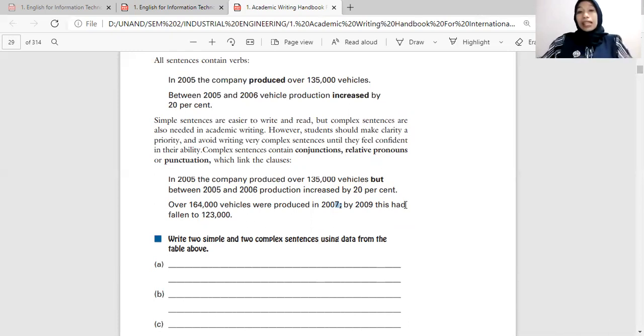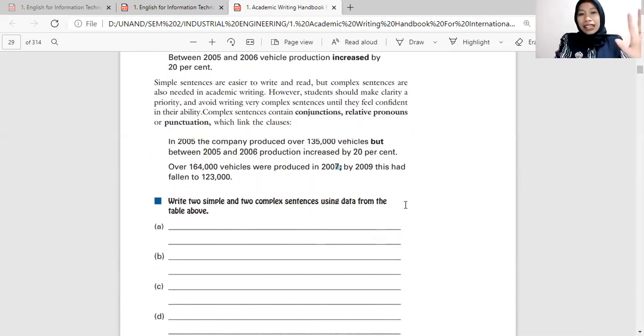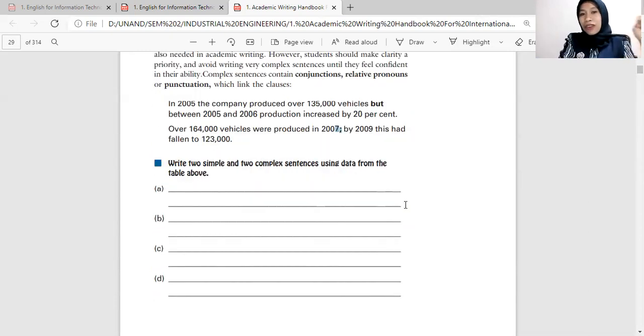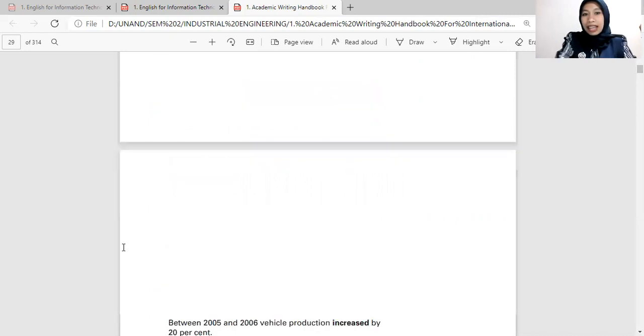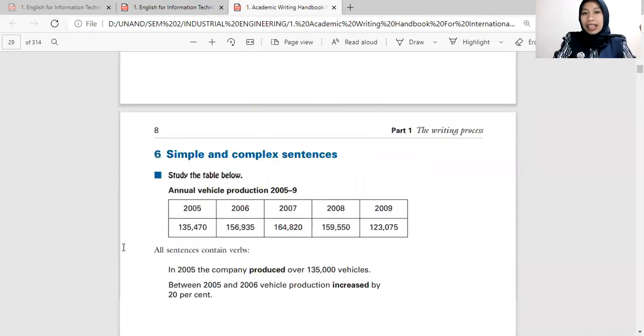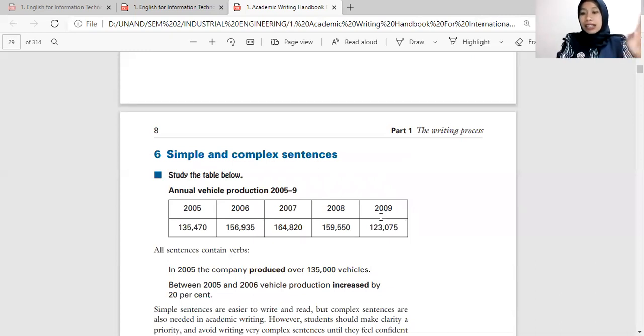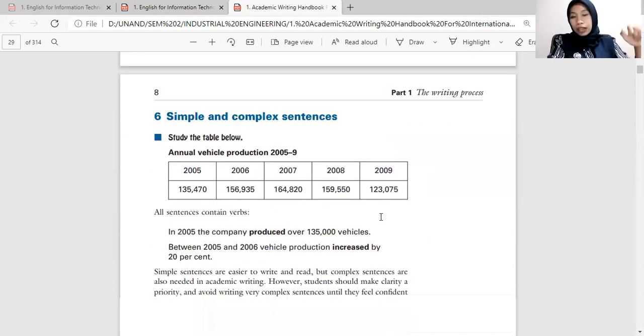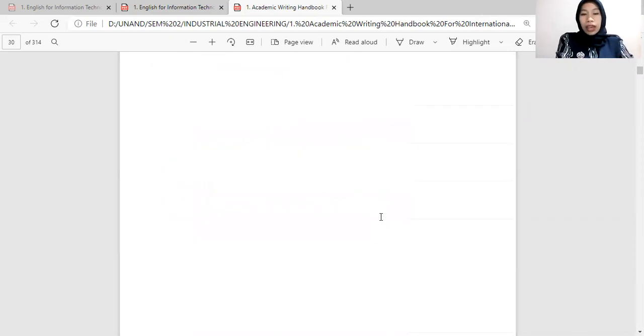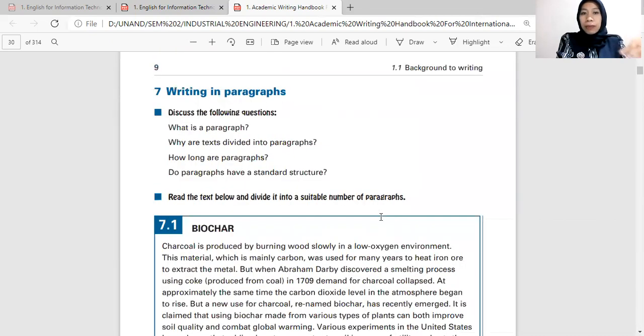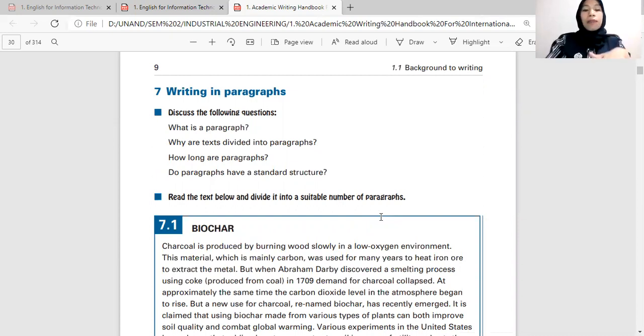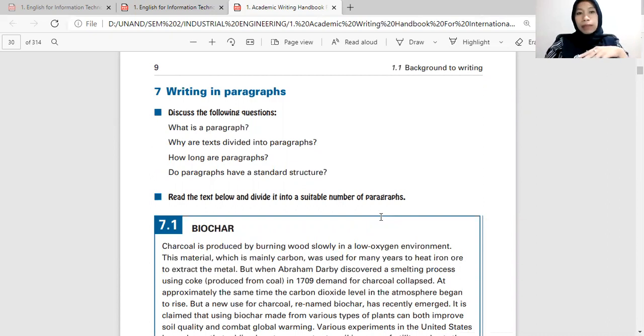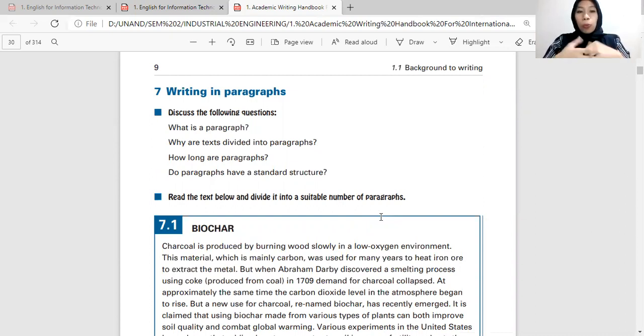Bagaimana cara kamu bisa paham? Kamu harus mengulang lagi materi yang sudah saya berikan di semester sebelumnya, di bagian simple, compound, dan complex. Nah disini ada latihan. Write two simple and two complex sentences using data from the table above. Ini datanya. Jadi kamu harus membuat kalimat simple dua dan kalimat complex dua dengan data ini. Kerjakan, nah kamu submit di Ilearn. Saya sudah assign di Ilearn. Now we go to writing in paragraphs. Nah paragraf ini akan saya bahas secara simple dulu, secara singkat, karena pembahasan lebih jauh itu akan ada nanti di bagian organizing paragraph di meeting six dan seven.